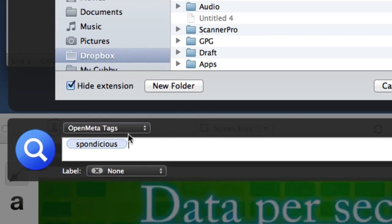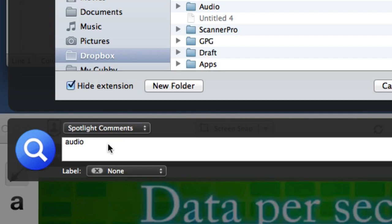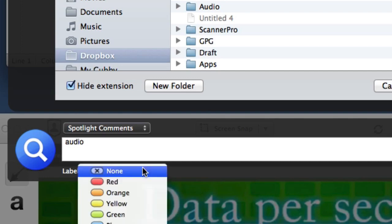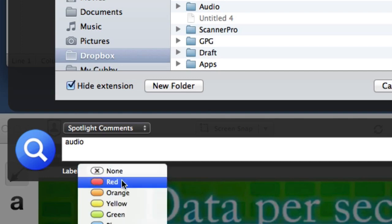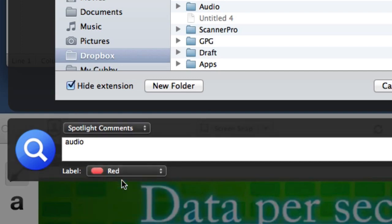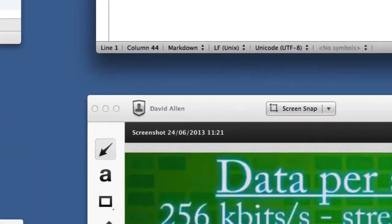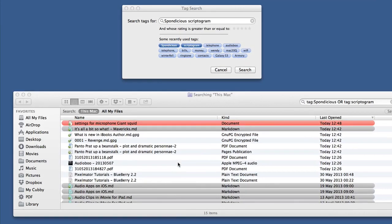One thing to note is that tags is not the same as Spotlight comments. This file is something to do with audio, so I'm not going to tag with audio, but I'm going to put a Spotlight comment in there of 'audio'. Also, I'll give it a label and put it in red. Tagging is not labels either. It's going to be interesting to see how this works out in OS X Mavericks - if they're doing a mix and match with these things or crunching them all together so that tags, labels, and comments are all sort of mixed together. I don't know, we'll have to wait and see what comes up with OS X Mavericks when it becomes available in autumn.